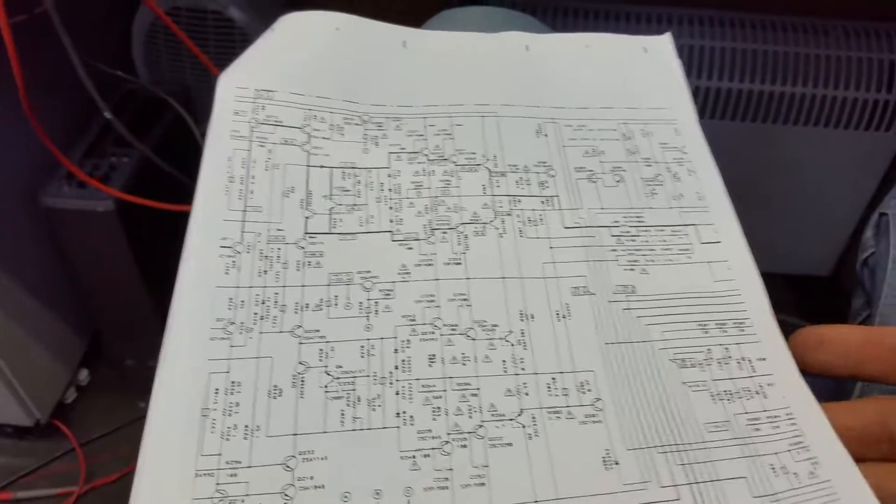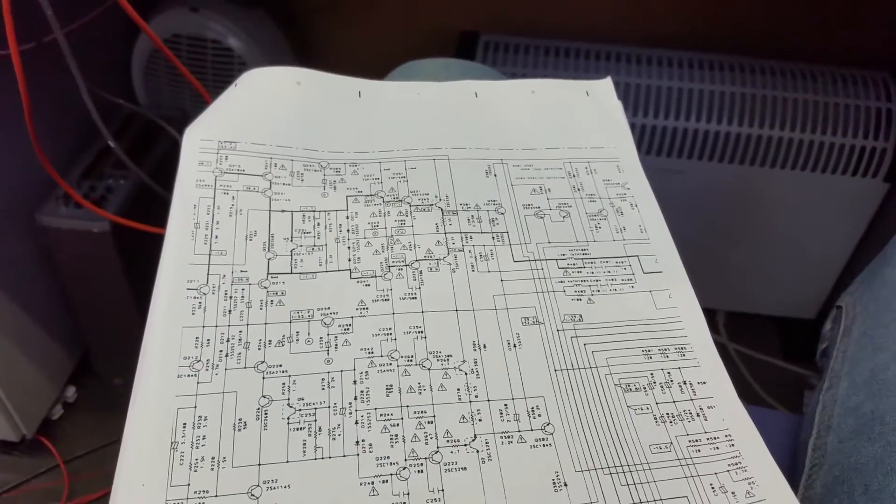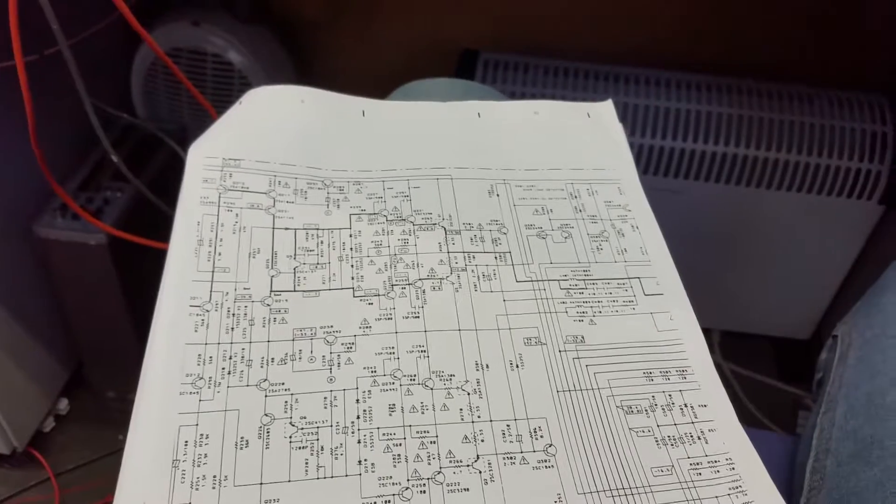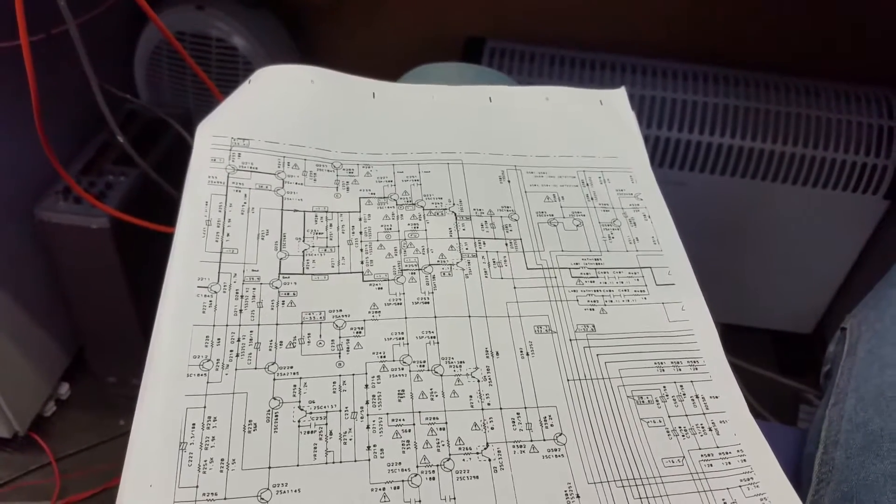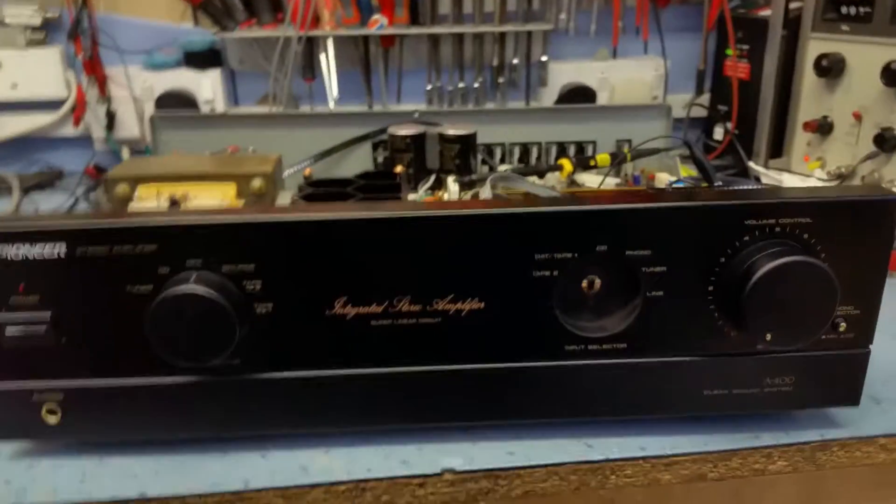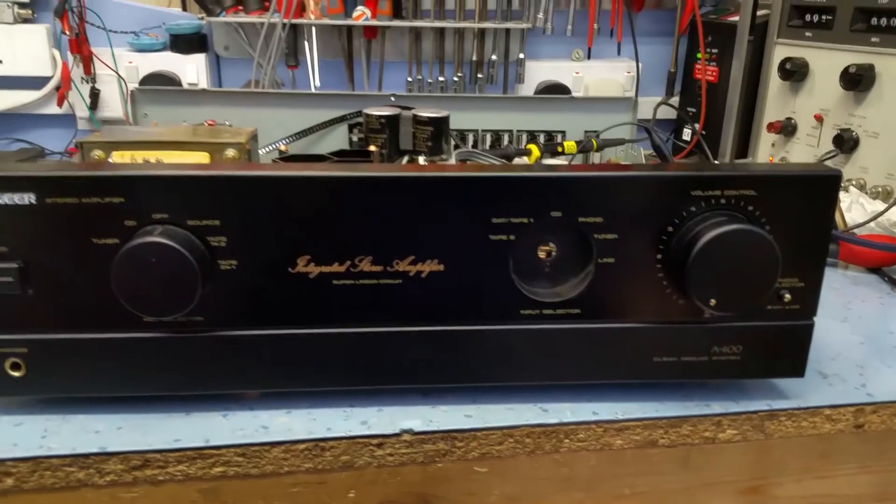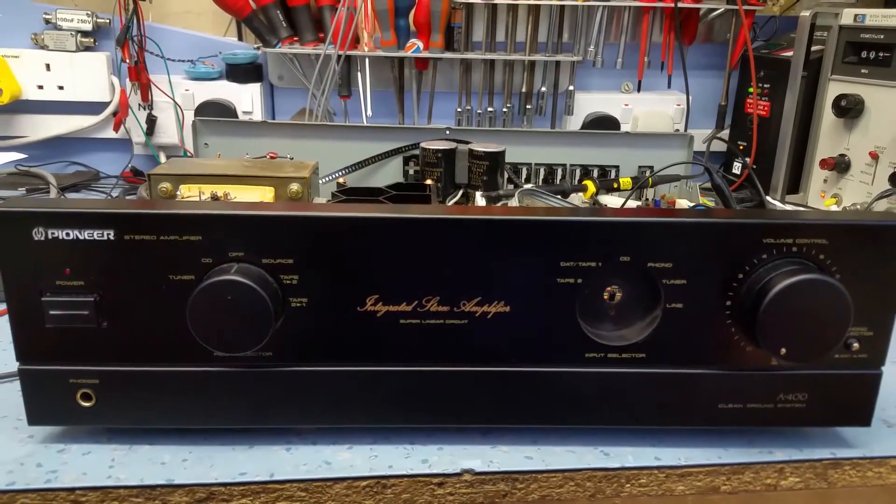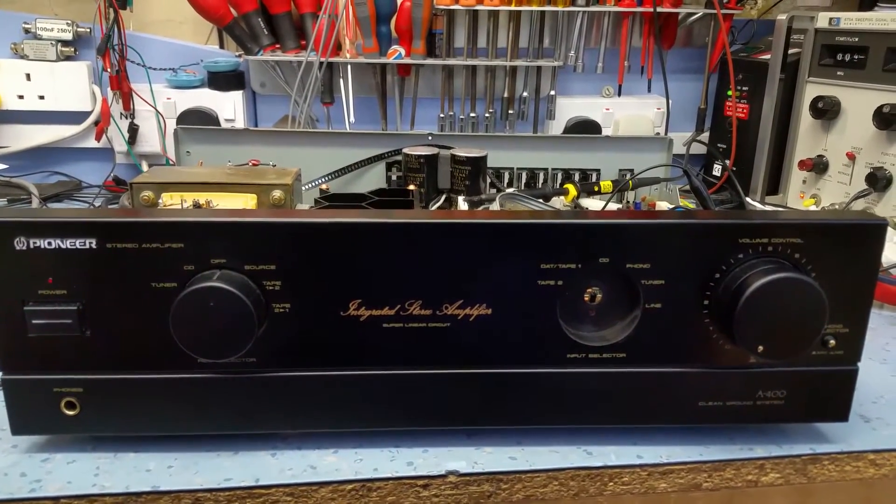This is part two of the fault finding on the Pioneer A400. In the previous video we found that the amplifier was operating its protection circuitry intermittently. It would actually go unstable occasionally when I was at home listening to it.